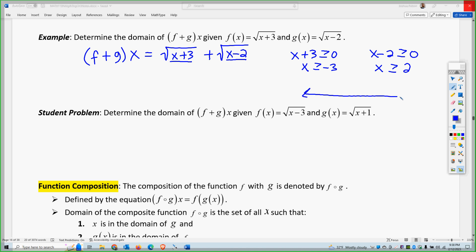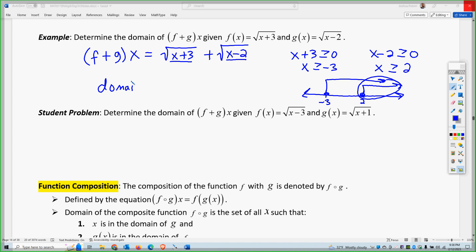So we have some overlap. Thinking about a number line with negative 3 and 2: I have to satisfy both conditions simultaneously. Both conditions are only true for x greater than or equal to 2. So the domain is 2 or greater. Because if I plug in anything less than 2, only the first condition will be true — for example, plugging in 1, the left one is satisfied but the right one is not.